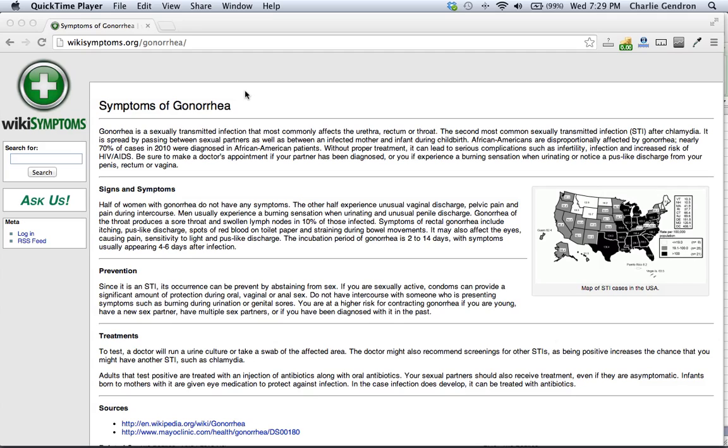Or you experience a burning sensation when urinating or notice a pus-like discharge from your penis, rectum, or vagina.